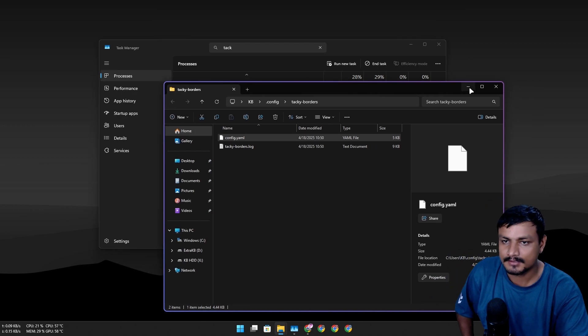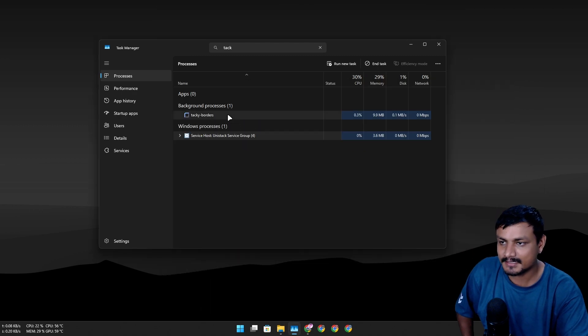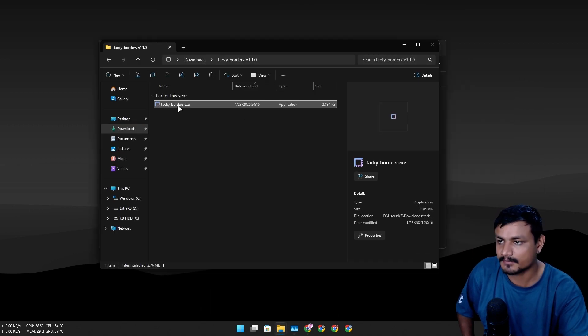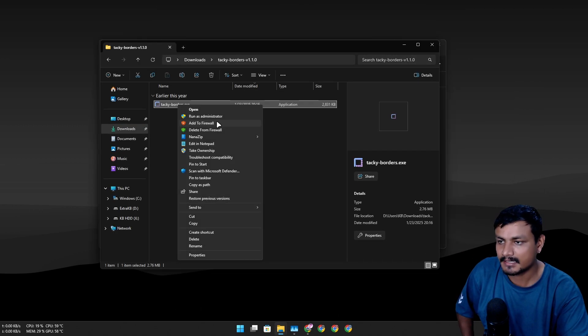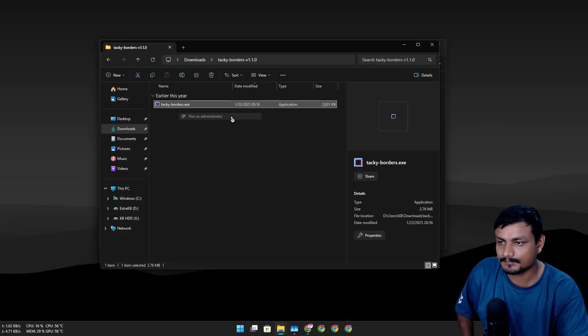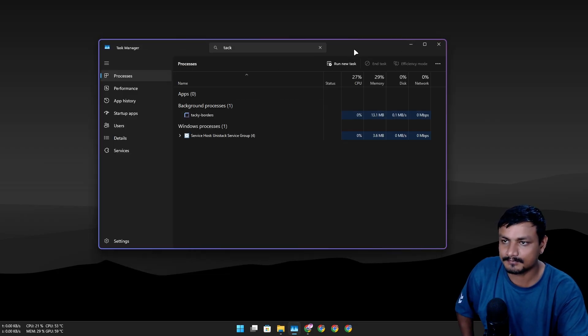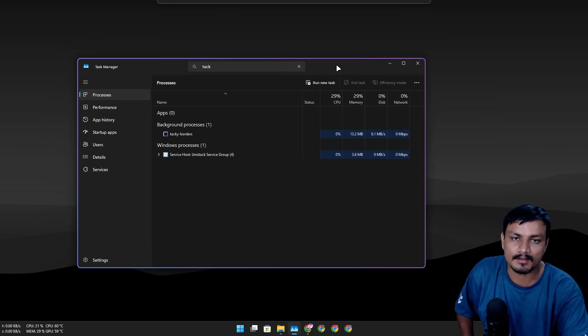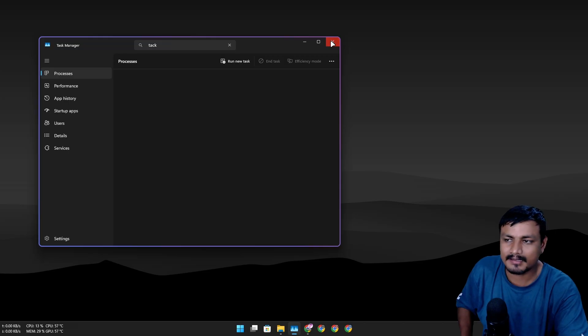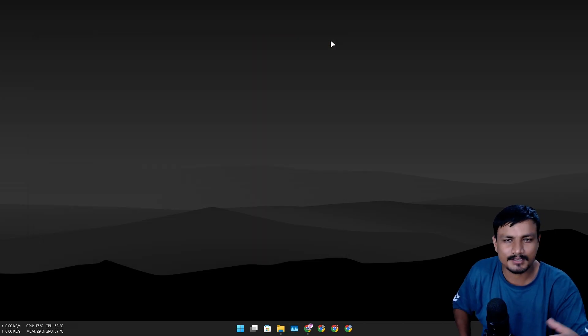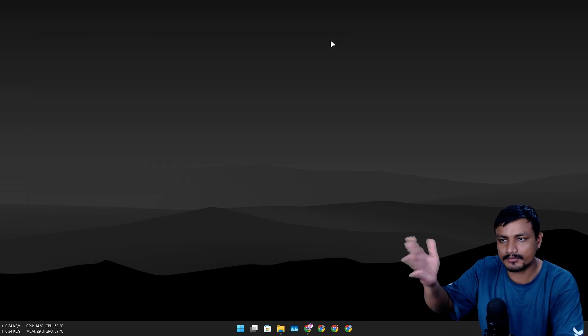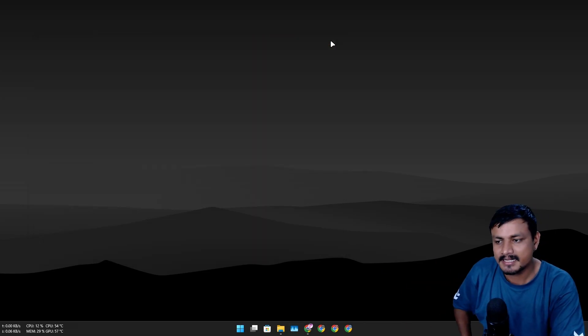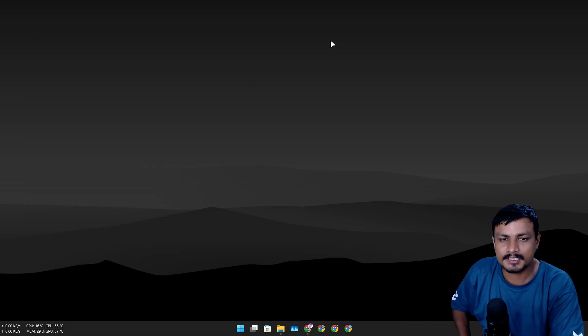It's a portable program, so you'll have to start it every time you restart your computer. But you can actually make this program run at startup automatically whenever you turn on your computer.